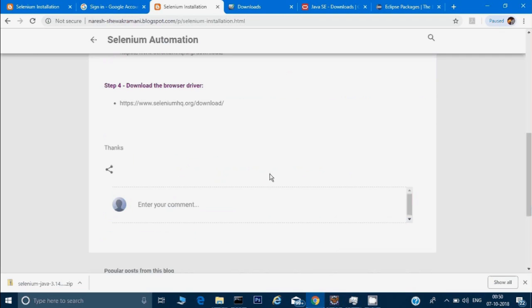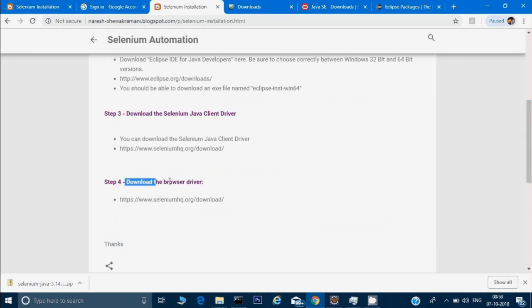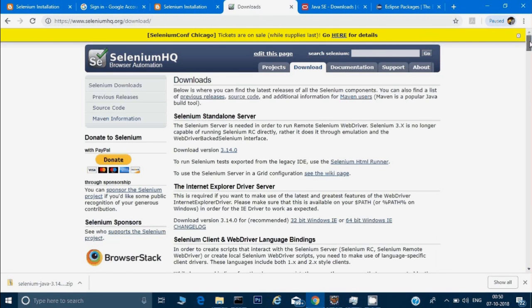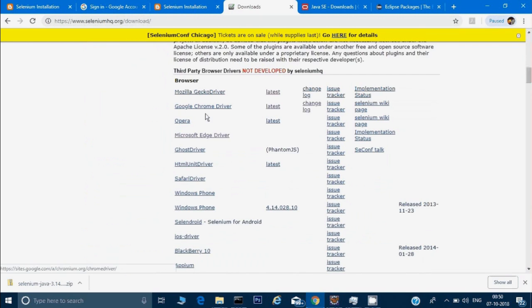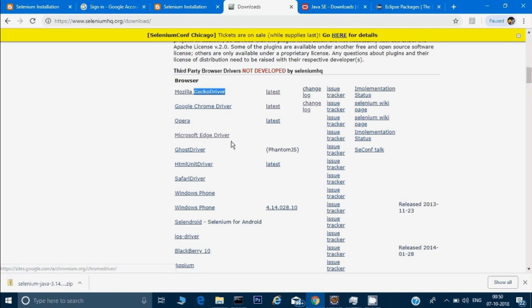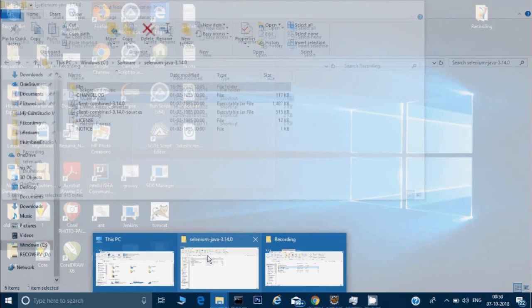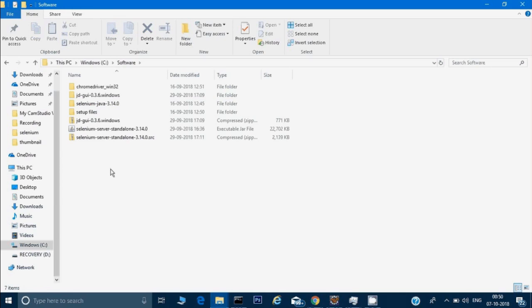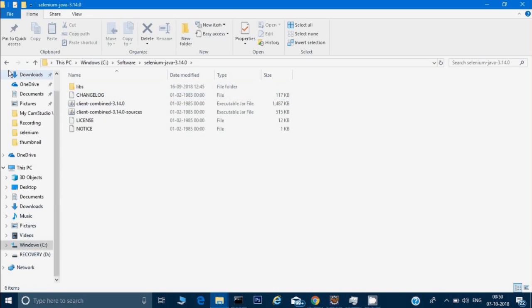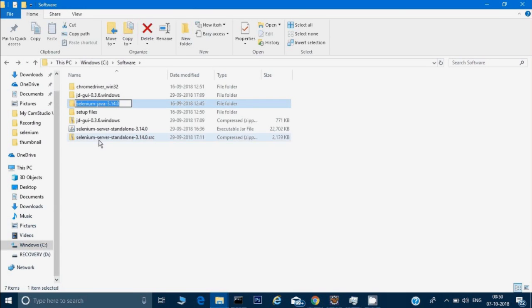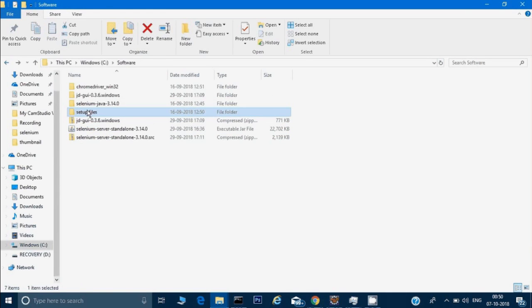Once you install that, the third step — you need to download the browser driver. For that we need to go to the same page, and at the bottom you can see there are different drivers listed. If you want your scripts to run on Chrome, you can install the Chrome driver. If you want to run your scripts on Mozilla browser, you can install the Gecko driver. If you want to run your scripts on Microsoft Edge, you can install the Microsoft Edge driver. Once you install all those things, you have to put them somewhere in your folder. For example, I have already installed Chrome driver here, and this is the client binding jar.